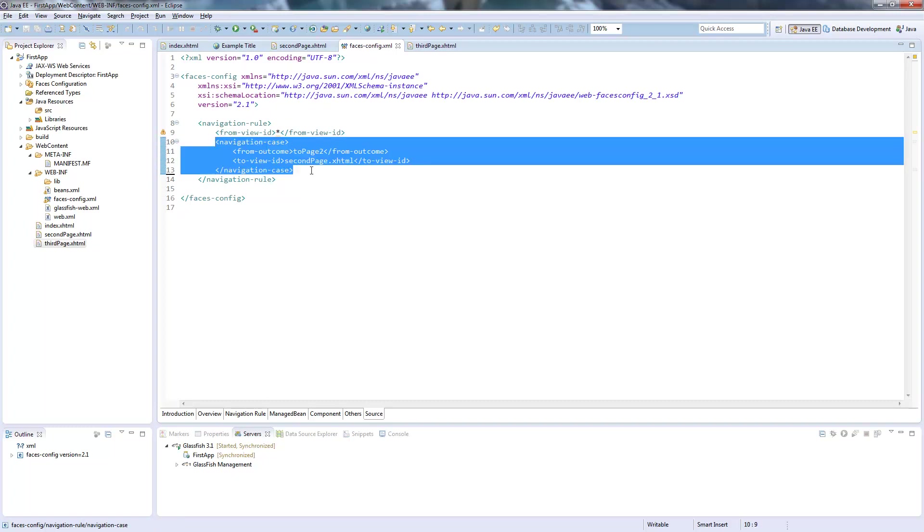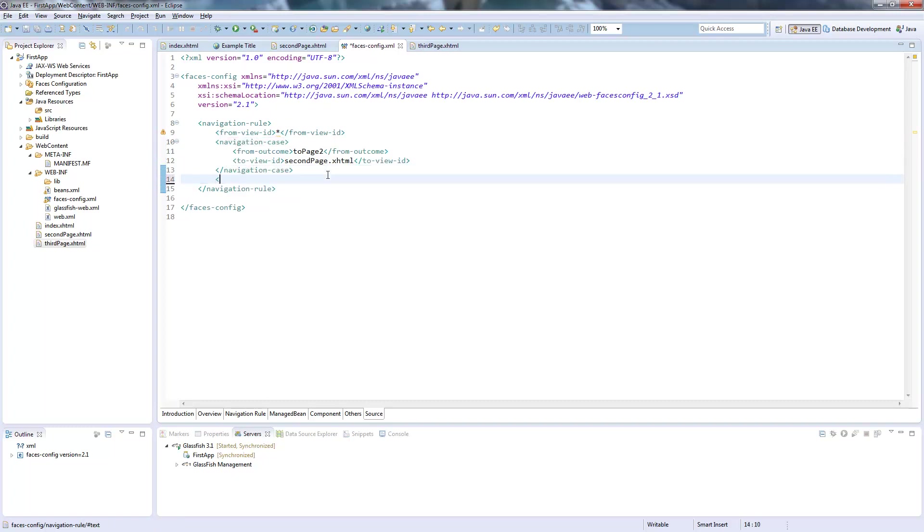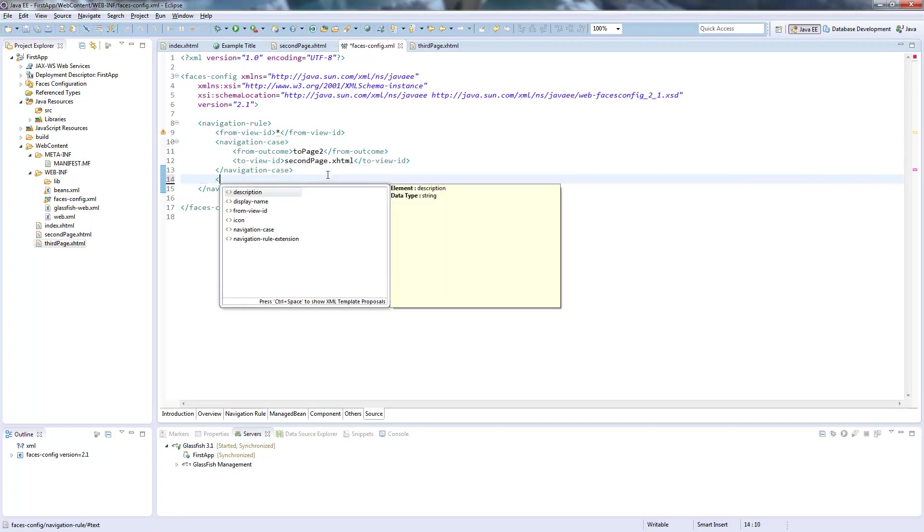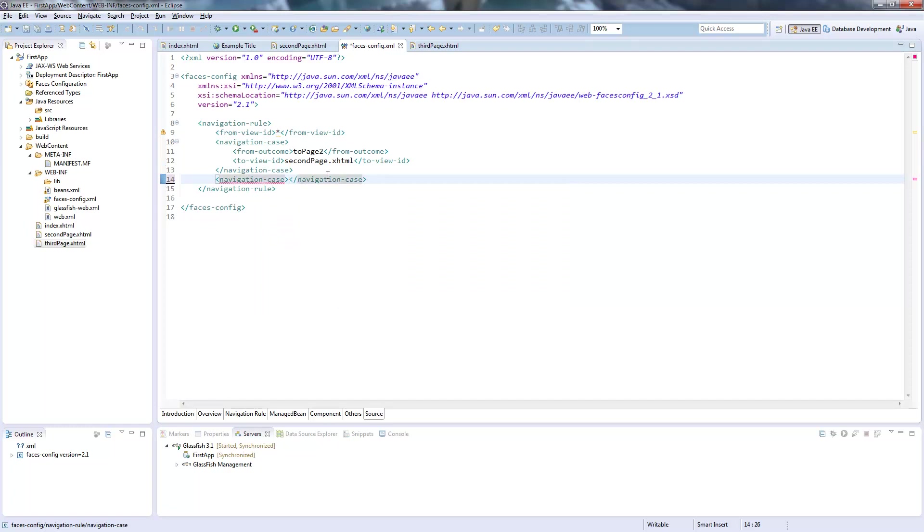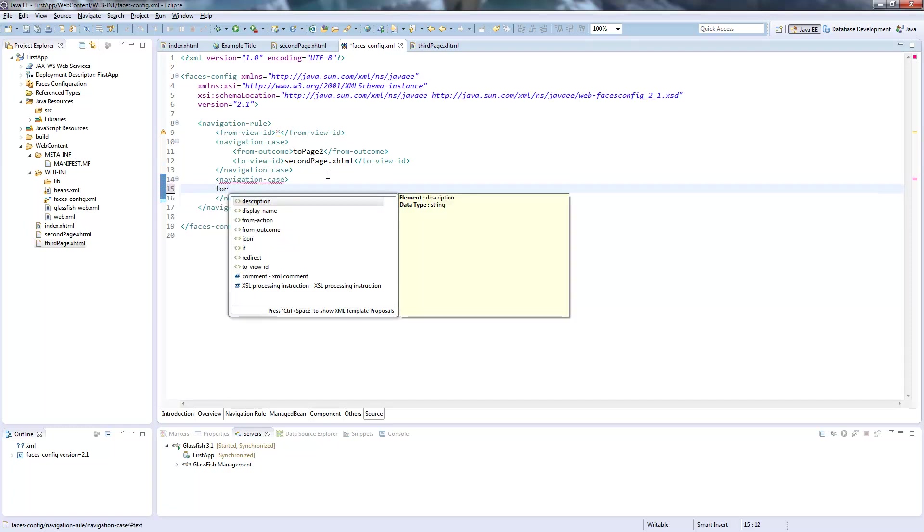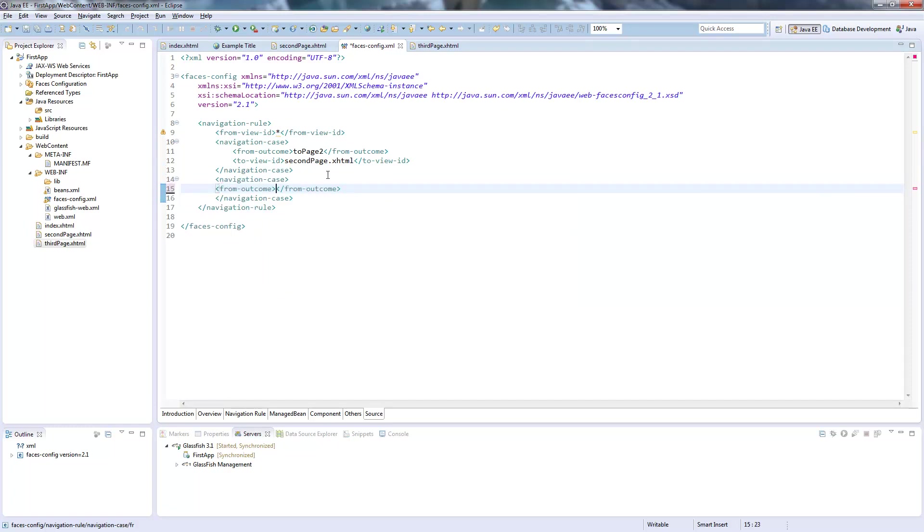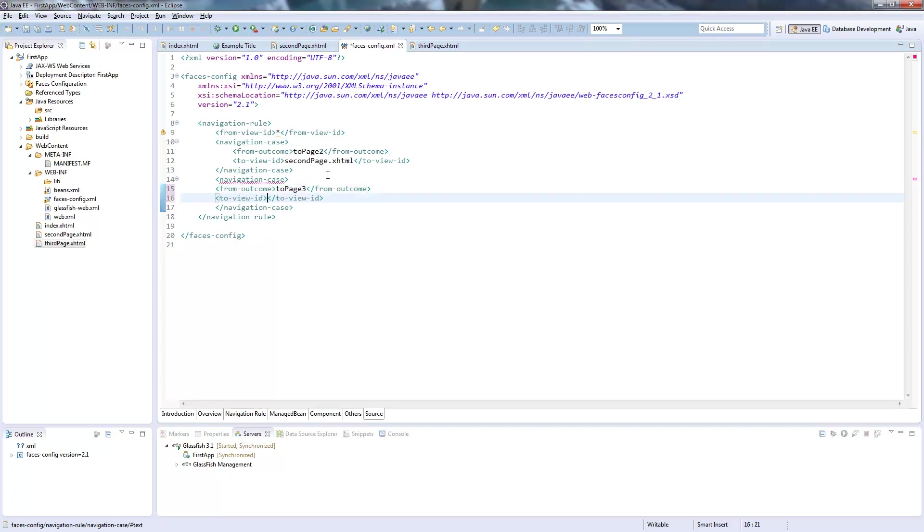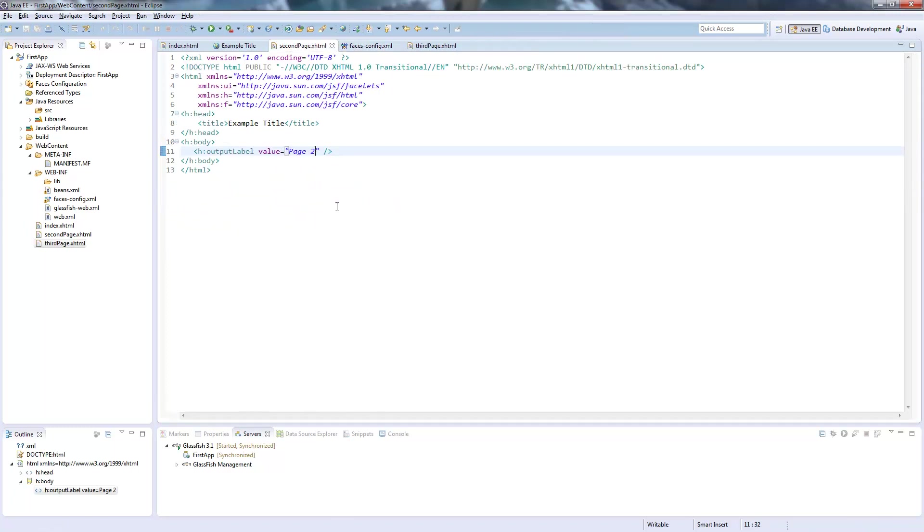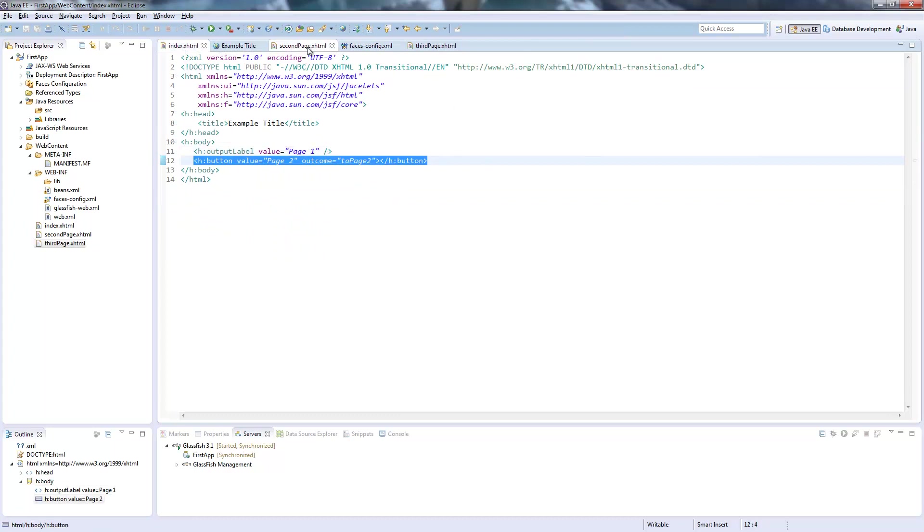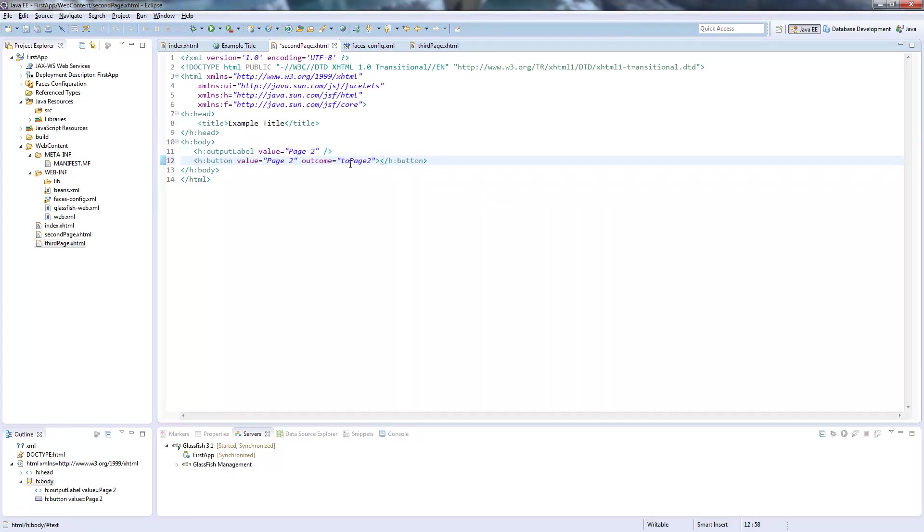So now let's advance this navigation case a bit. I will create a second one. And call it from outcome to page three. And this will lead us to third page.xhtml. So now. And of course I will put this into the second page. I will copy the button from here. And to rename it. We rename it to page three.